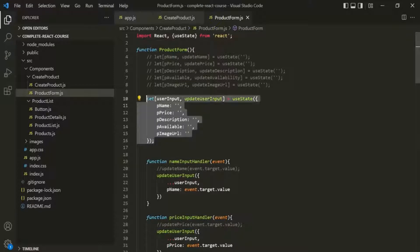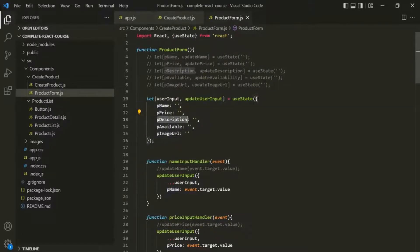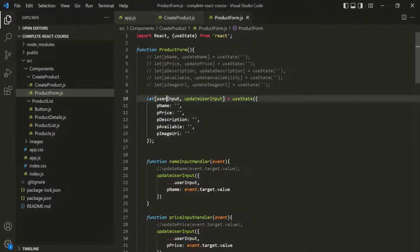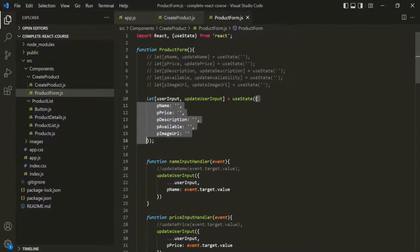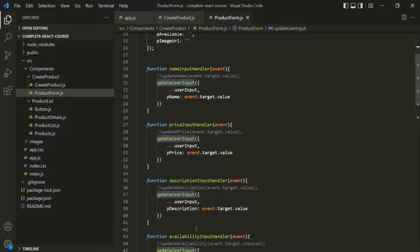In the last lecture, we learned how to use one single state instead of having multiple states to gather user input from the form. To do that, here we are using this useState function and passing an object to it. This object has five properties initialized with empty strings, so this userInput variable will be initialized with this object. Then to update the value of this userInput object, we can call this updateUserInput function, and we are doing that in these event handler functions.